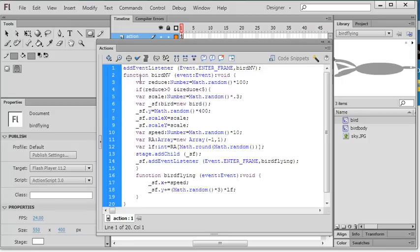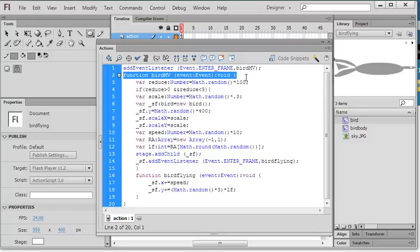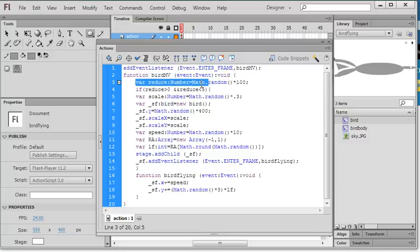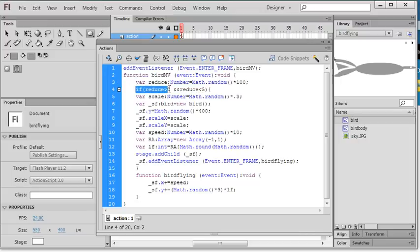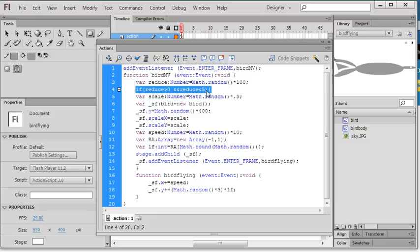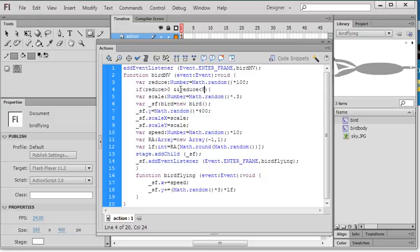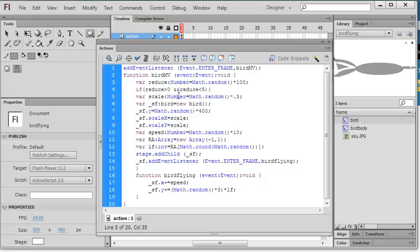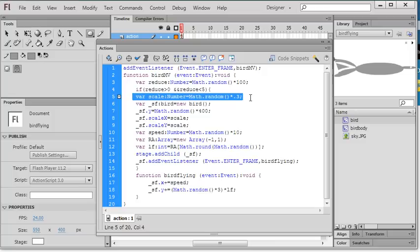In the bird MV function, first I create the random number 100. This random number between 0 to 5, because I can choose how many birds in the screen. So when I change this number, this is between 0 to 100. When I change this number, I can control how many birds are on the screen.